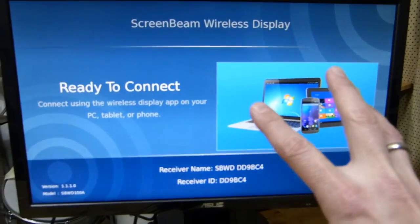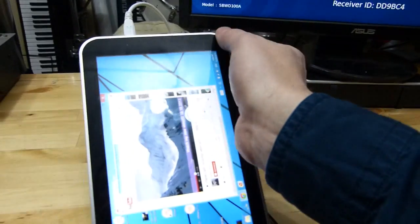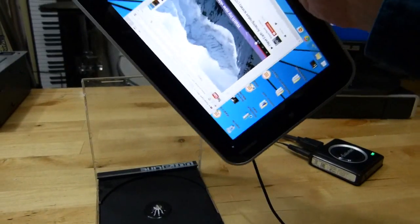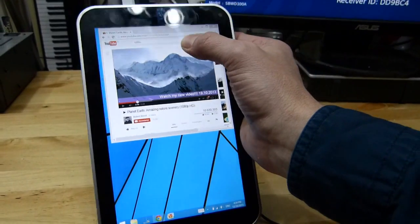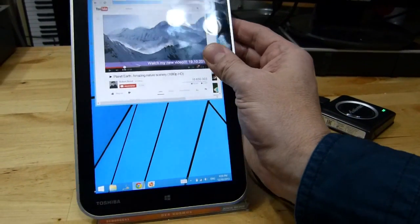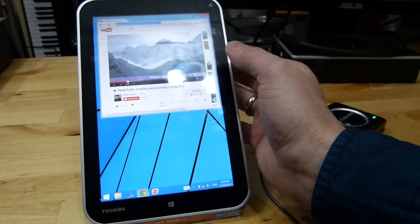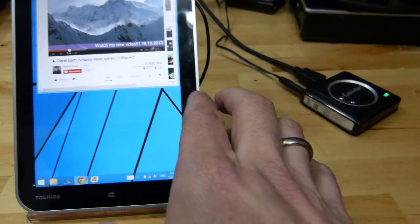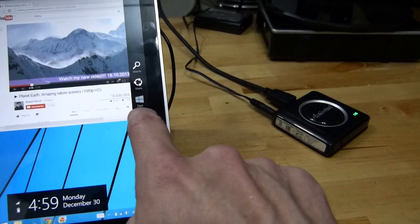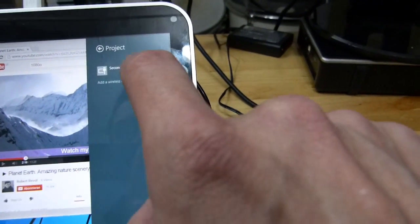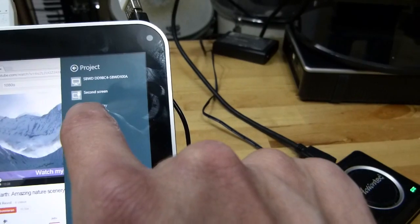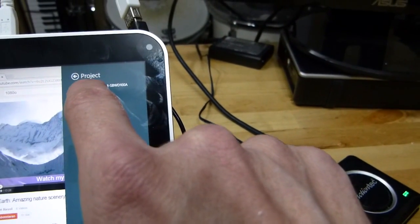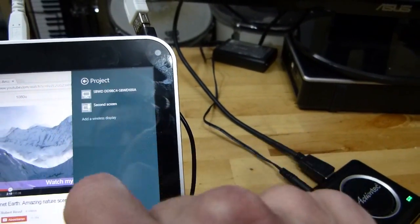I'm just going to pop this into the correct position. It's been a while since I've done a video, going all over the place here. Right, what you need to do on your tablet is you go to Devices, you go to Project, and then you go for Add a Wireless Display.